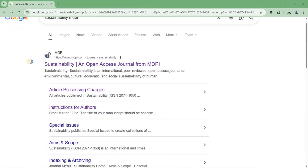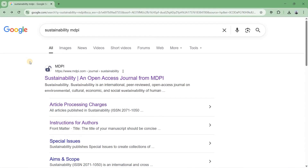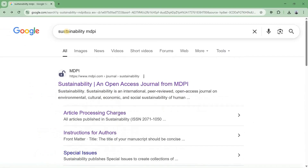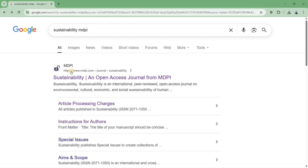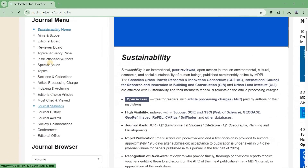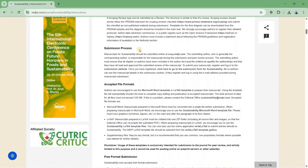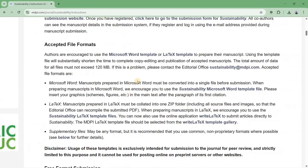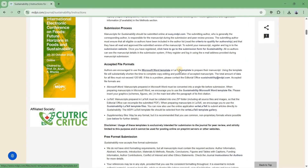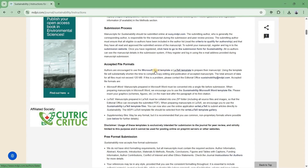In order to make your research paper format according to the MDPI template, I have selected the journal 'General Sustainability'. I will make the format of my research paper as per the Sustainability MDPI template using a Word file. In order to find the format for Sustainability as per MDPI, you have to open the journal link and go to the 'Instructions to Authors' section. Here you can find acceptable file formats — you can download the Microsoft Word template or LaTeX format. I will work with the Microsoft Word template.